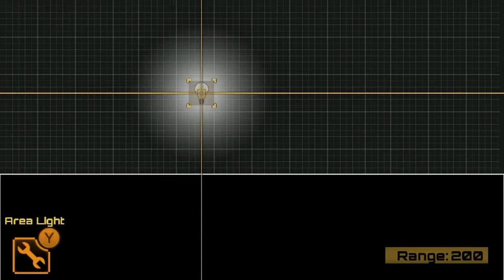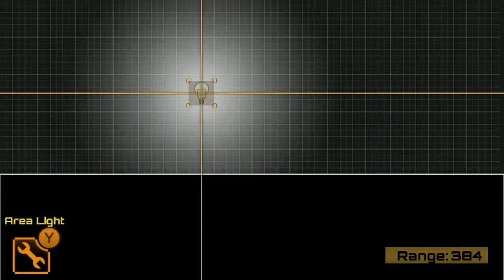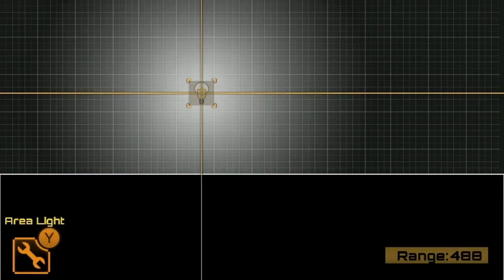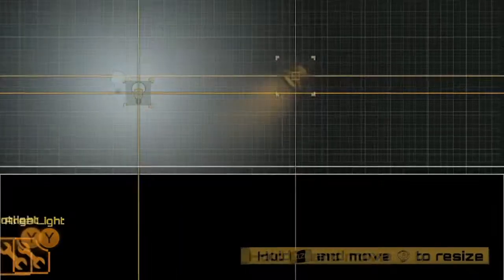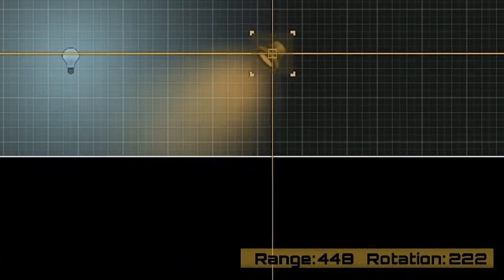I can also do this with a light, so if I select a light and hold down ZL, I can use the right thumbstick to increase the range of that light.